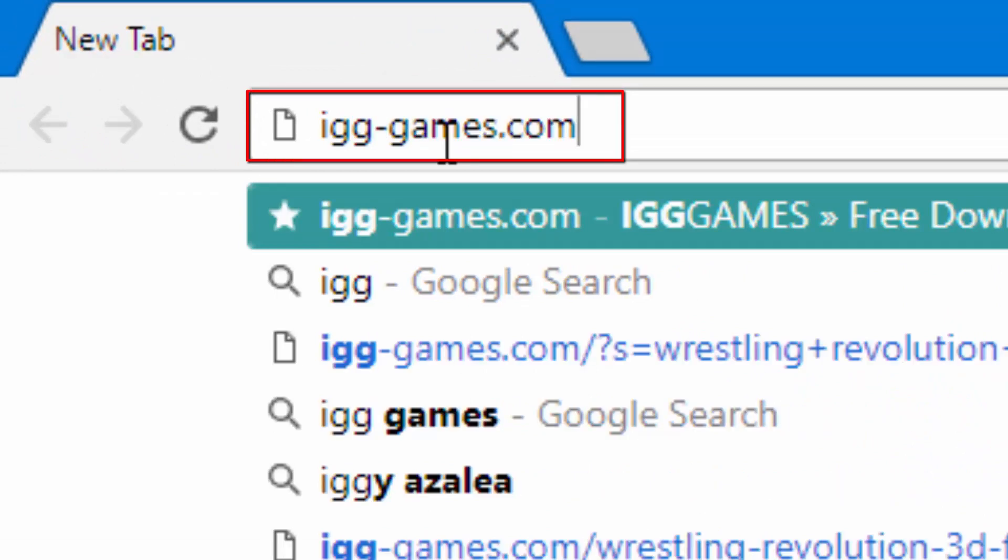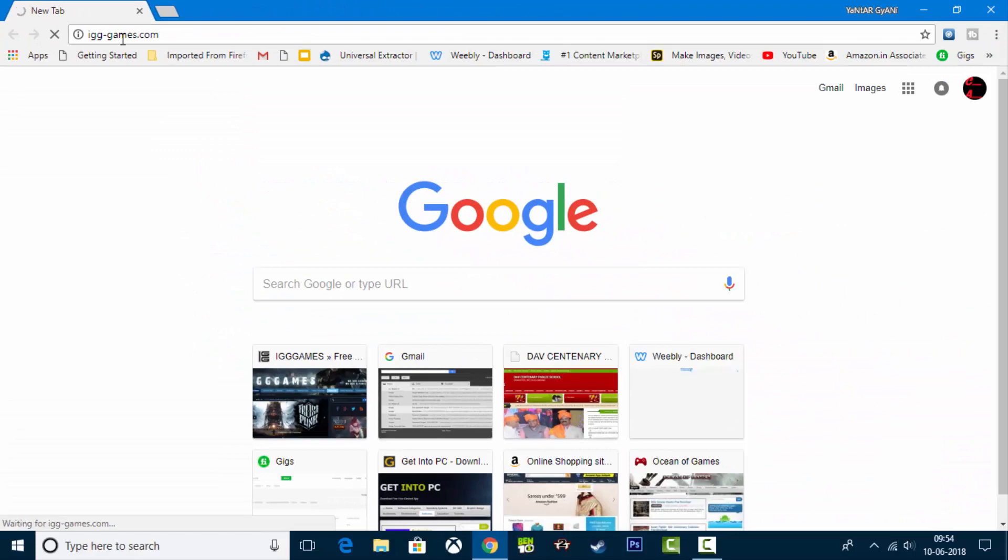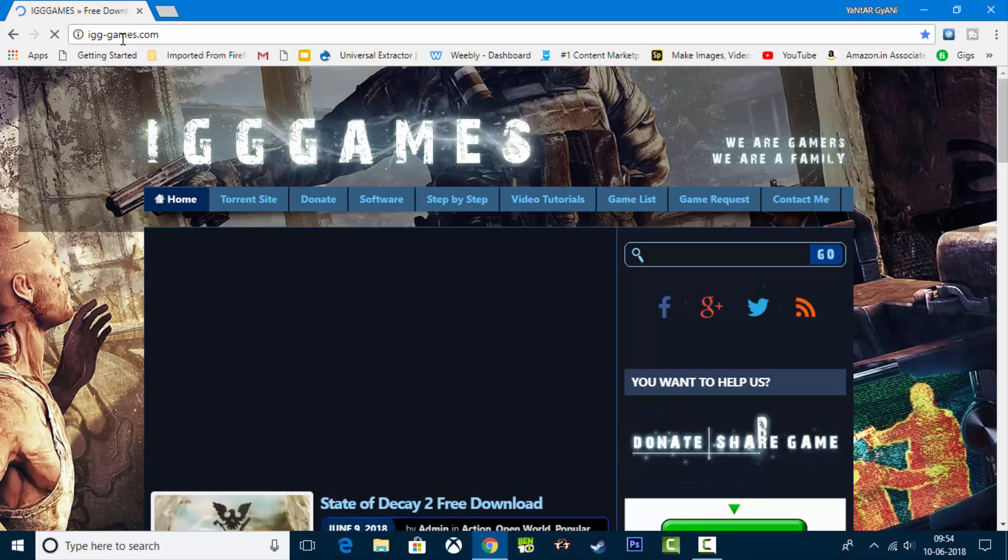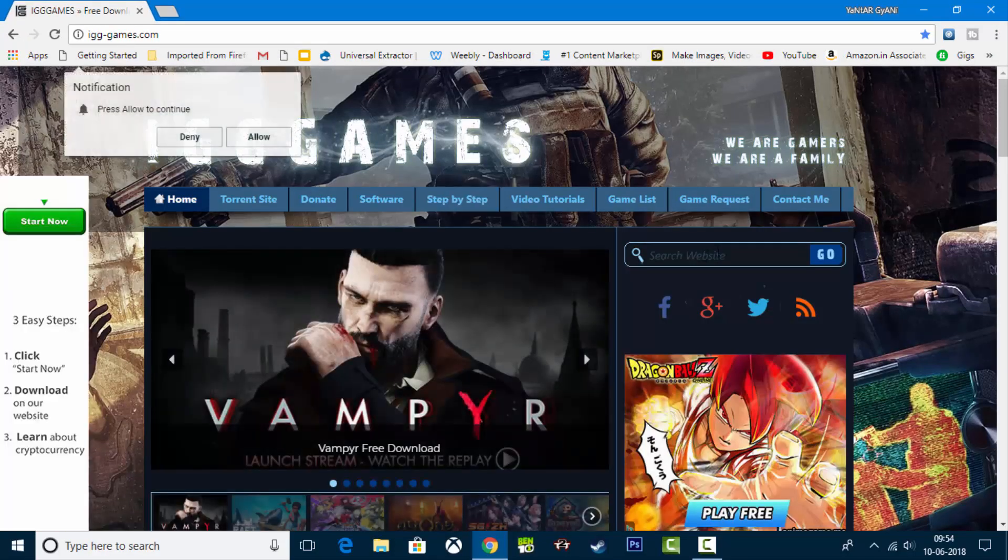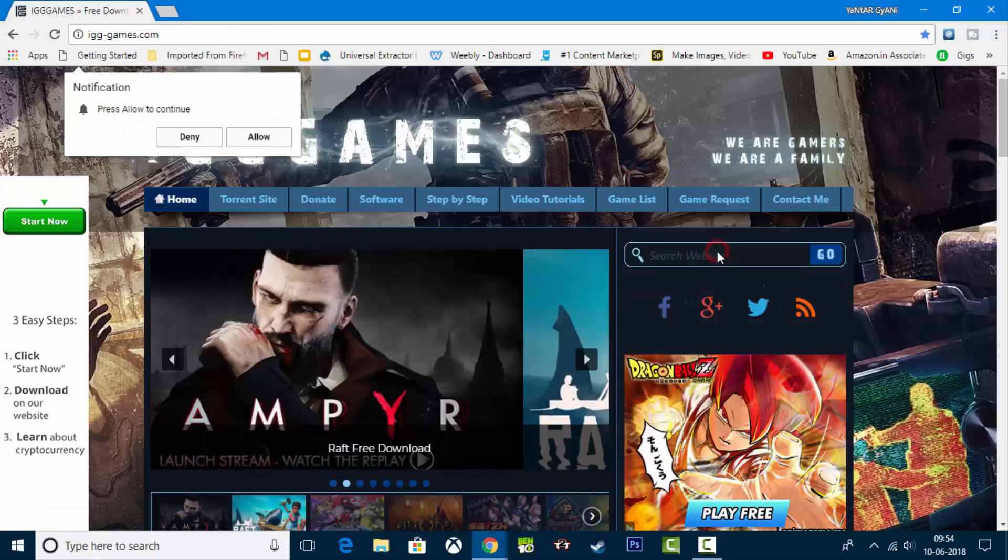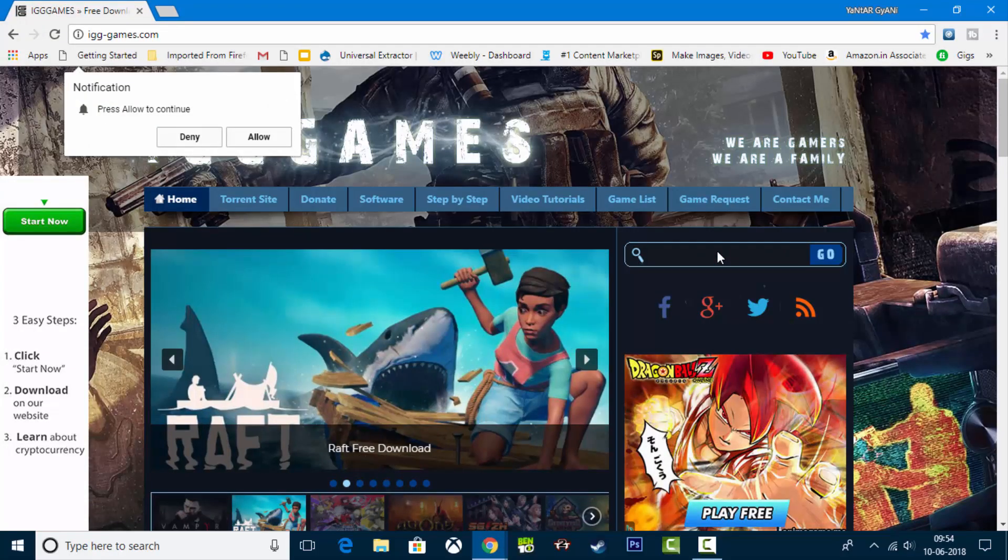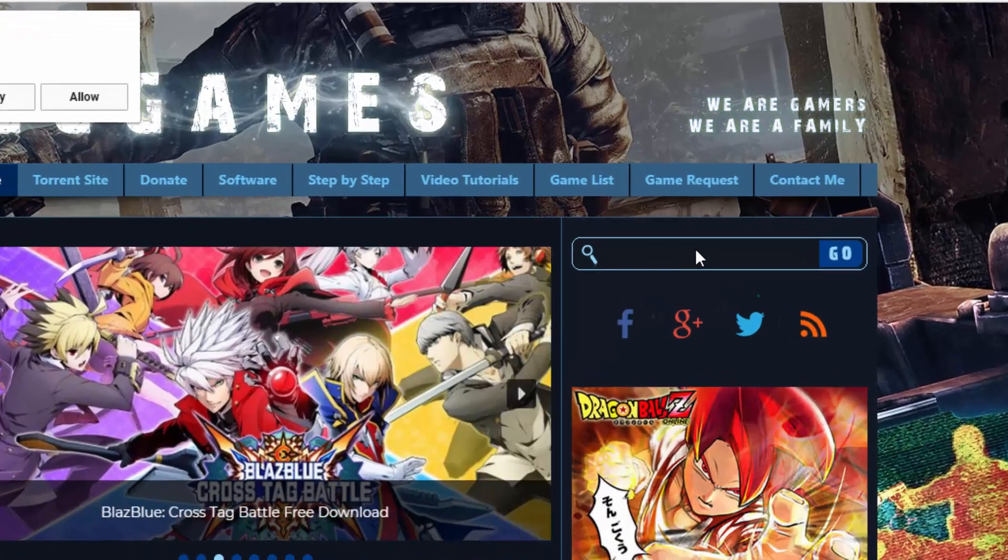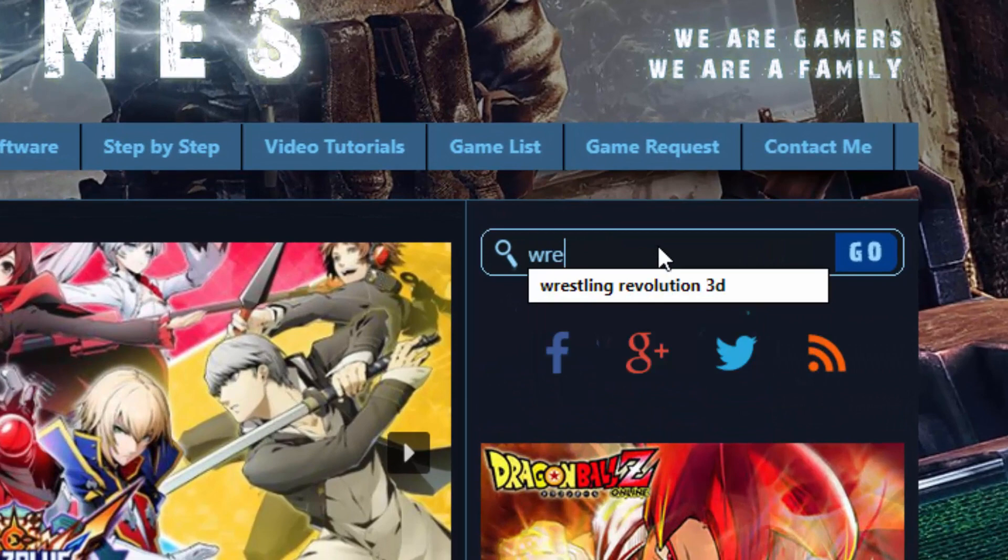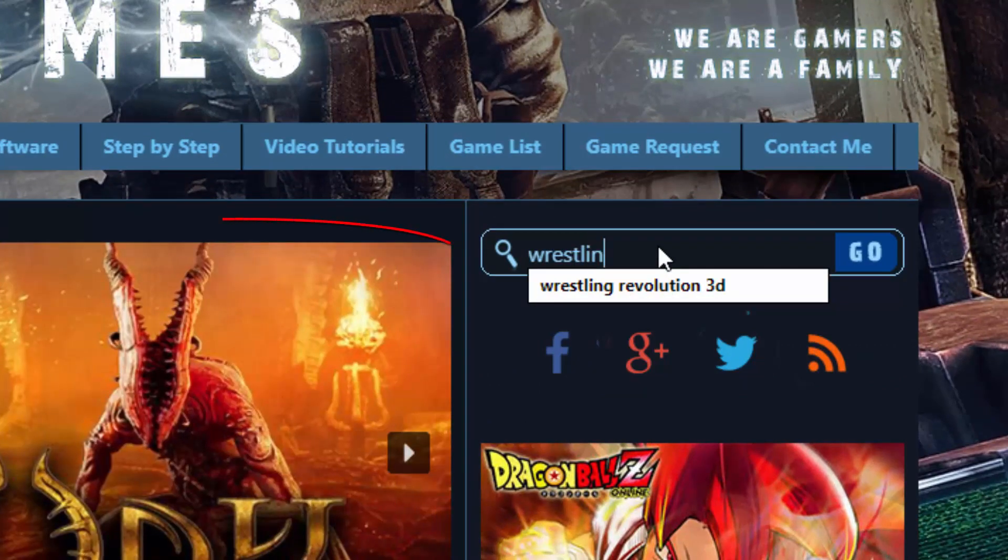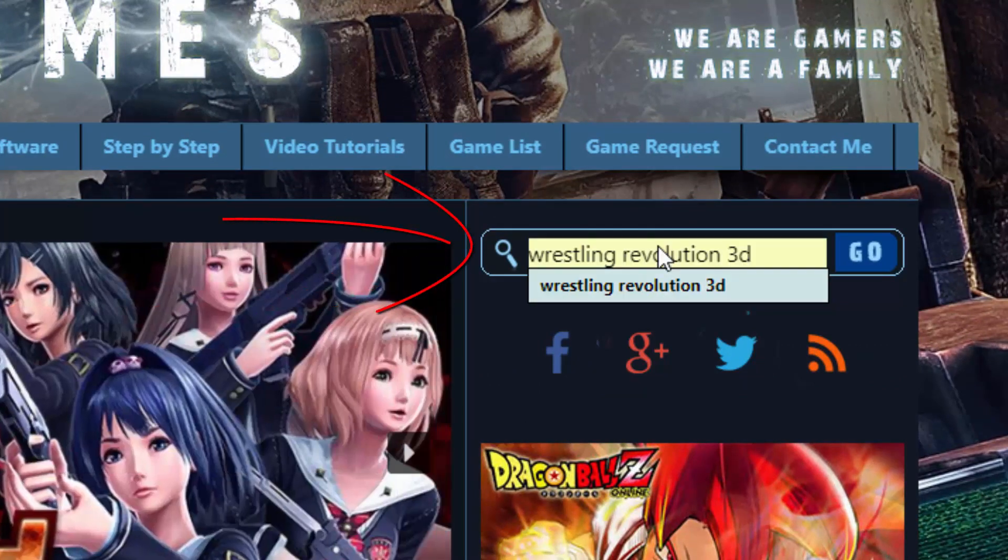Like I've been searching for before, you can simply click enter. After clicking, you can search on your website. Like I'm doing wrestling revolution 3D.